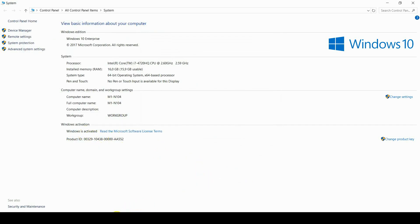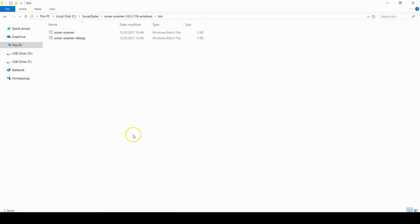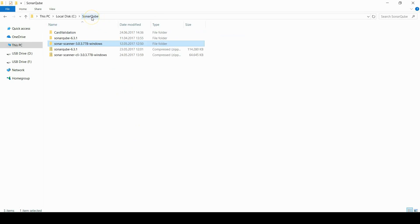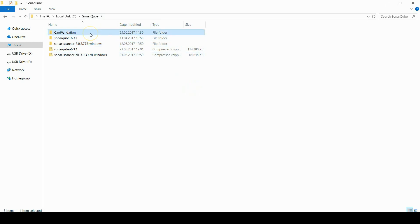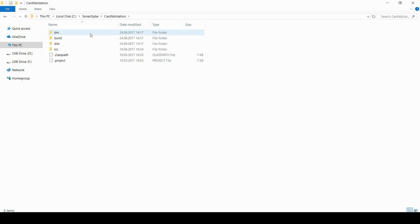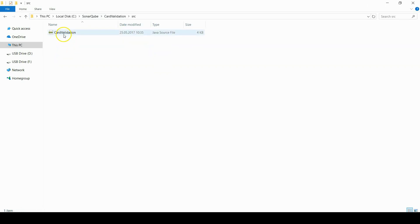So the sonar setup is completed. And the next step is to make a project ready for scanning. I have one Java example project. It's called card validation and one of my files under src.